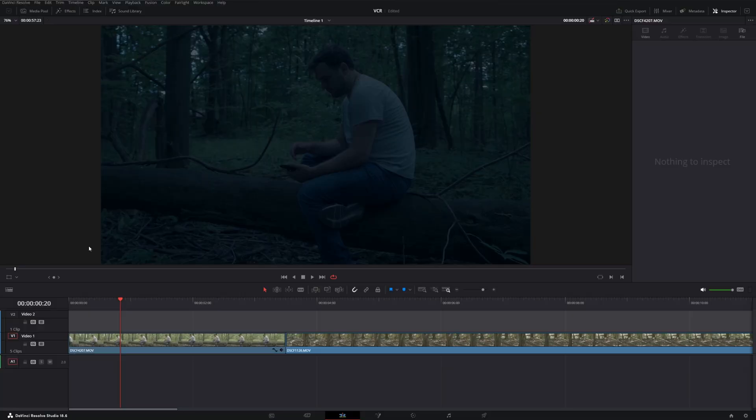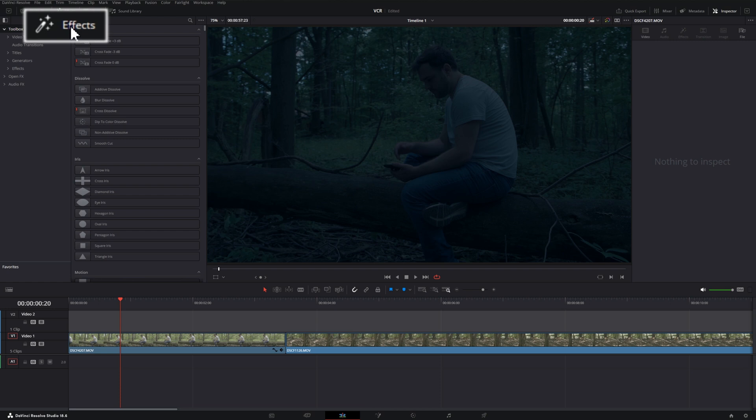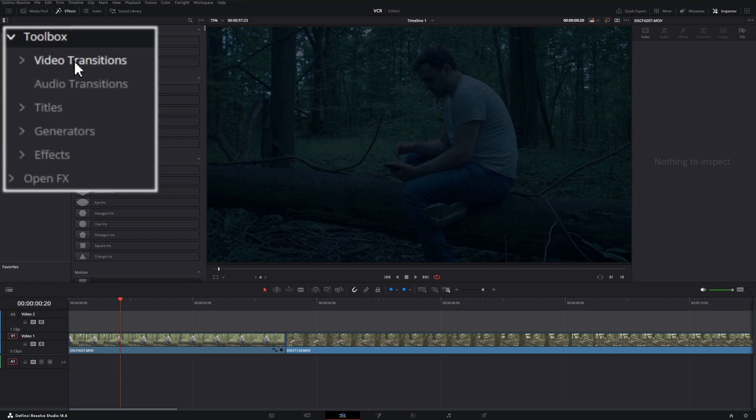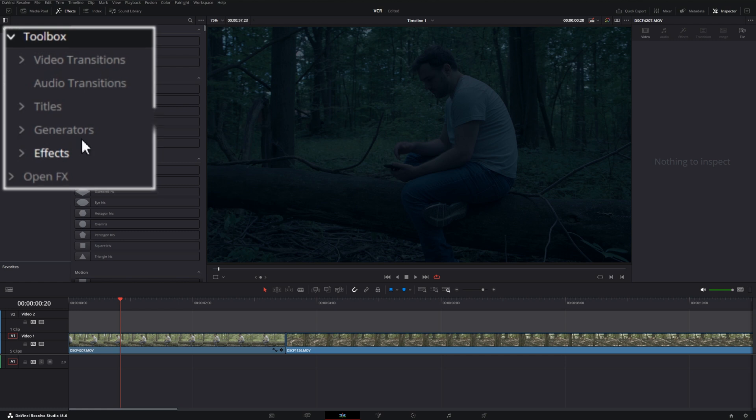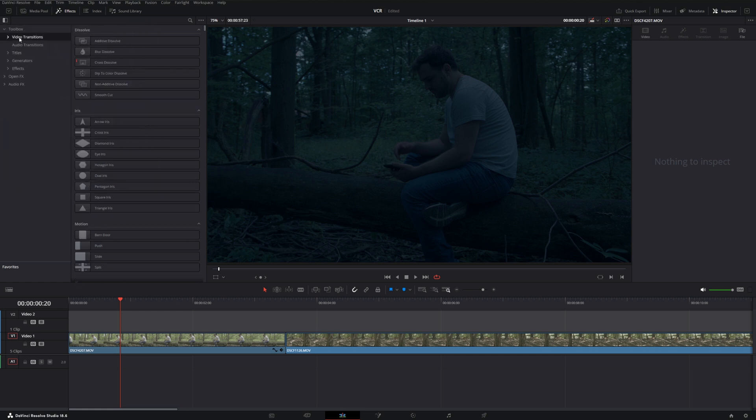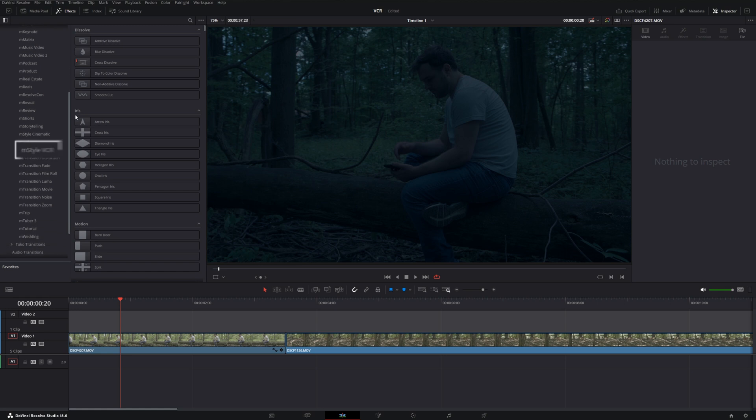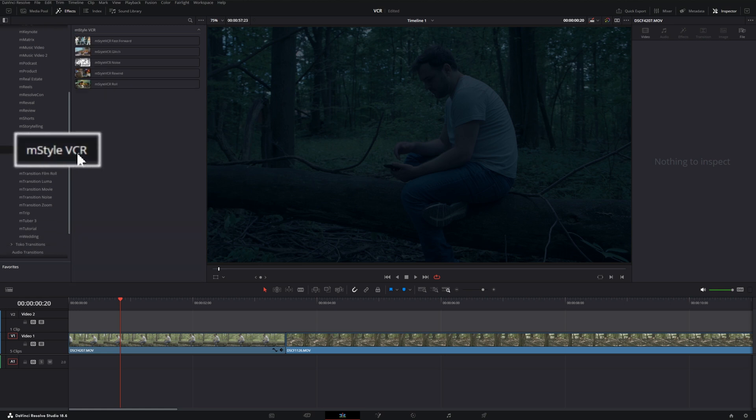So once you have mStyle VCR installed, you can go into Resolve and go right up to your Effects tab on the Edit page, and we will have new effects in our Video Transitions, Titles, and Effects tabs. We're going to take a look at our Video Transitions first, so we can pull this down, go to Motion VFX, scroll down until we find mStyle VCR. So we're going to click on that, and then we have five different transitions to choose from.